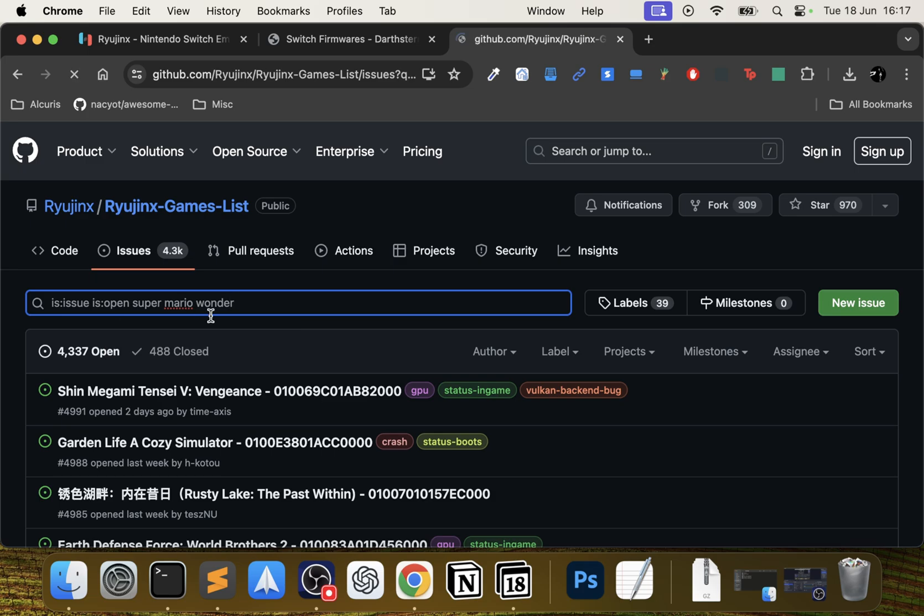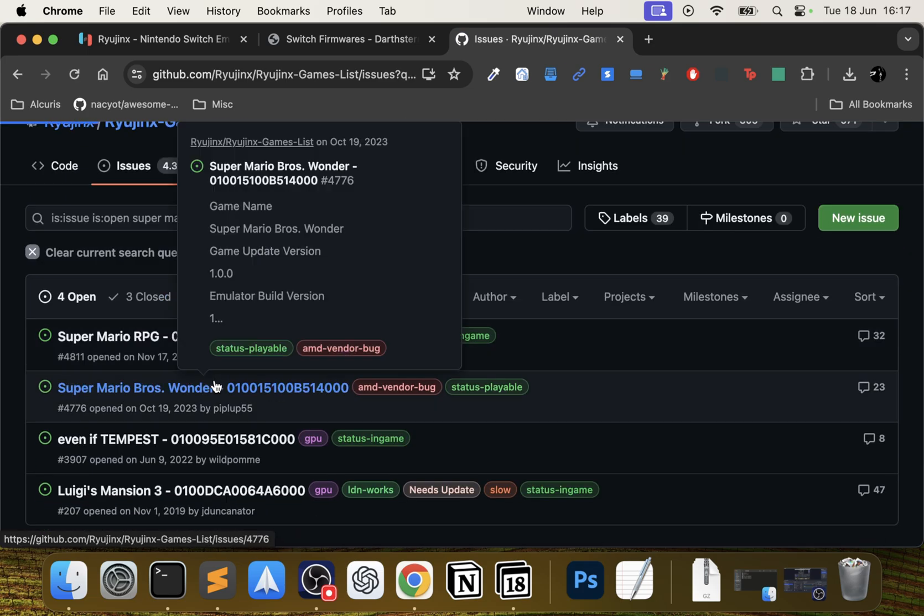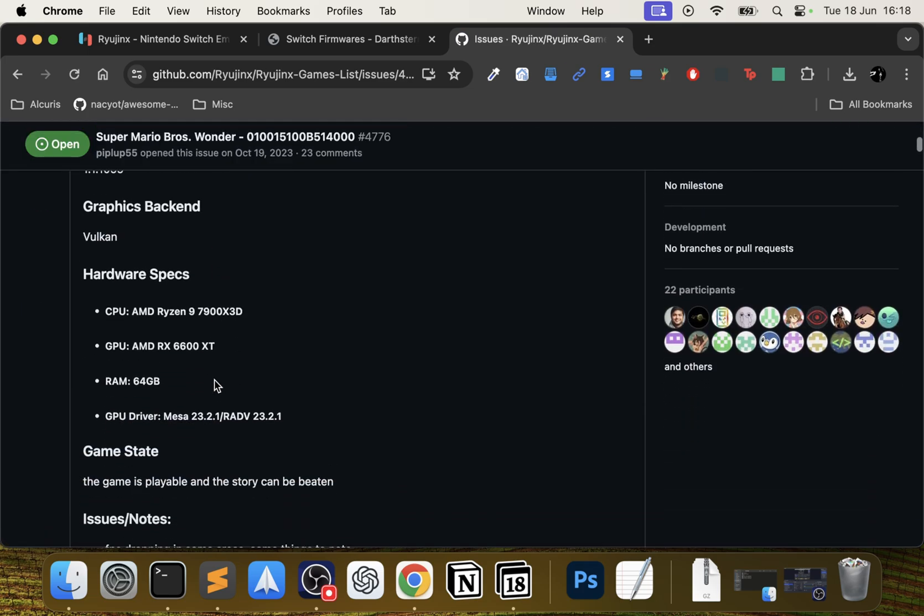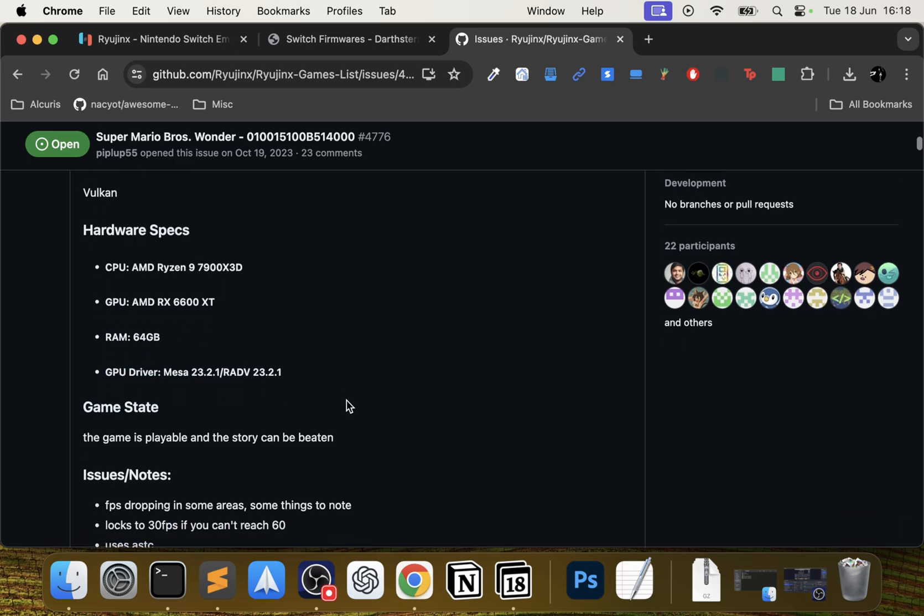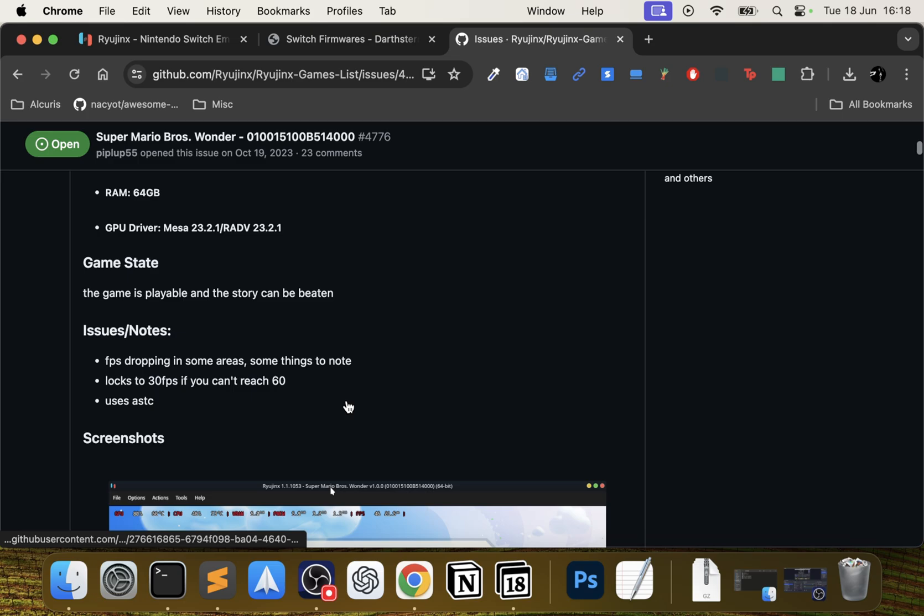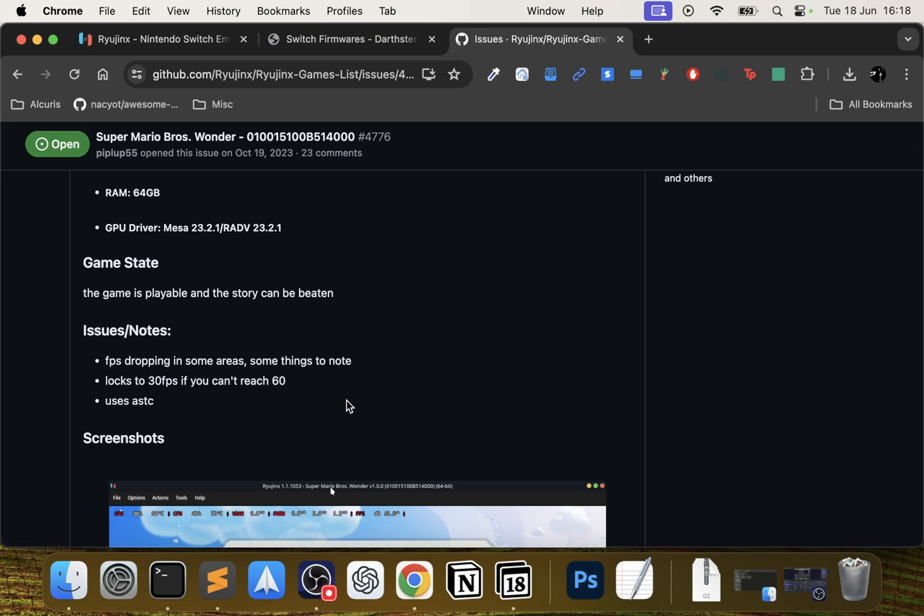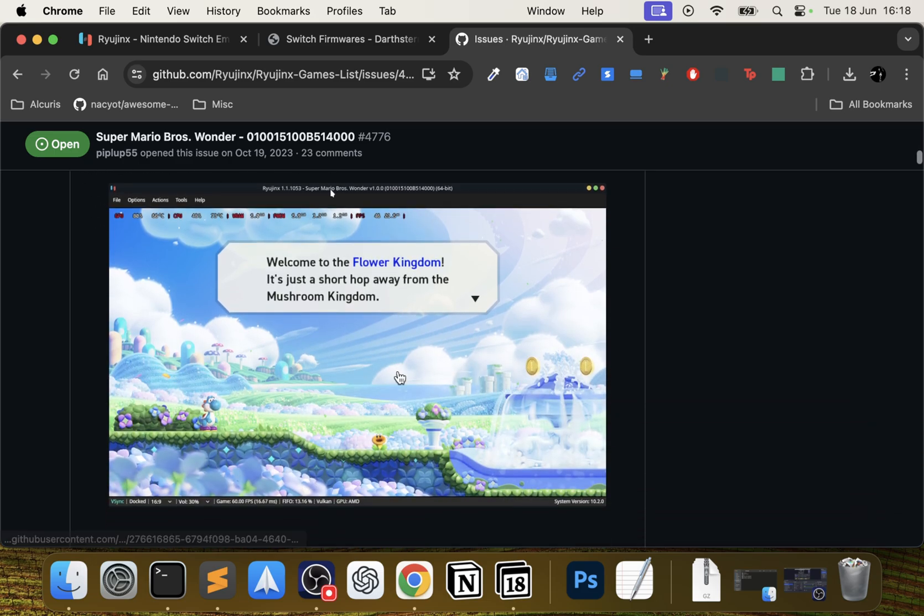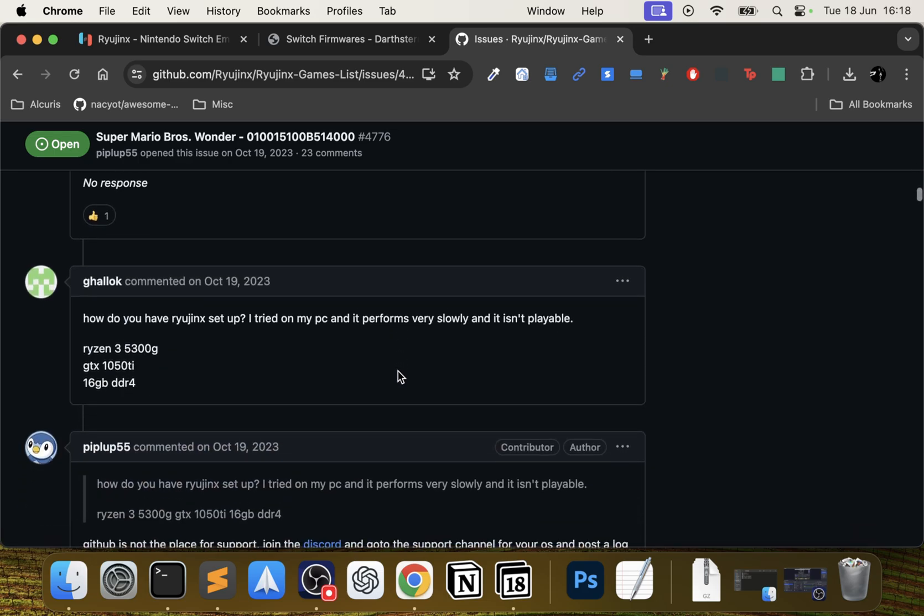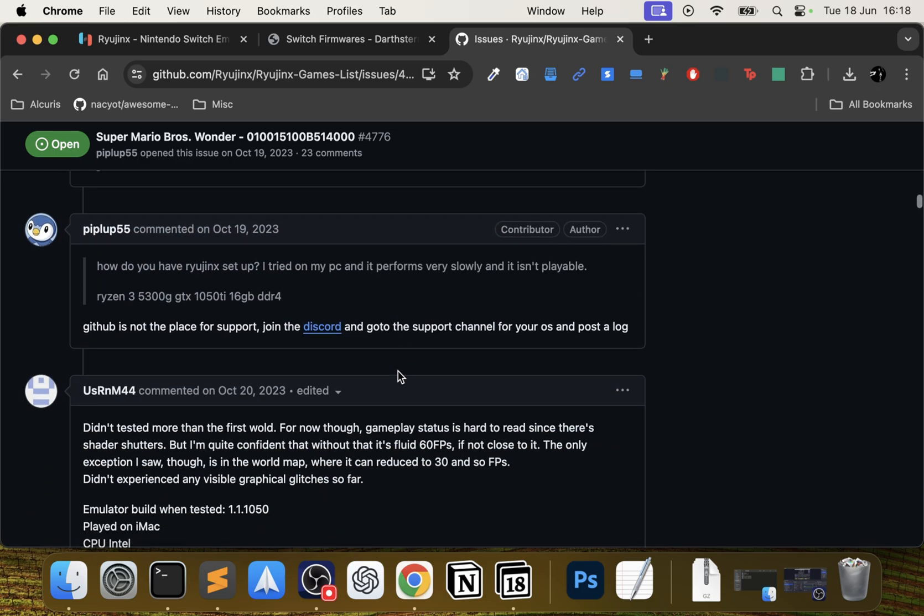I'll search Super Mario Wonder. Go into that, open it up, and it will show you some specs of the computer that was used to actually test it. This was obviously tested on a Windows machine based on the specs, and there are some issues here and notes I have faced those issues.